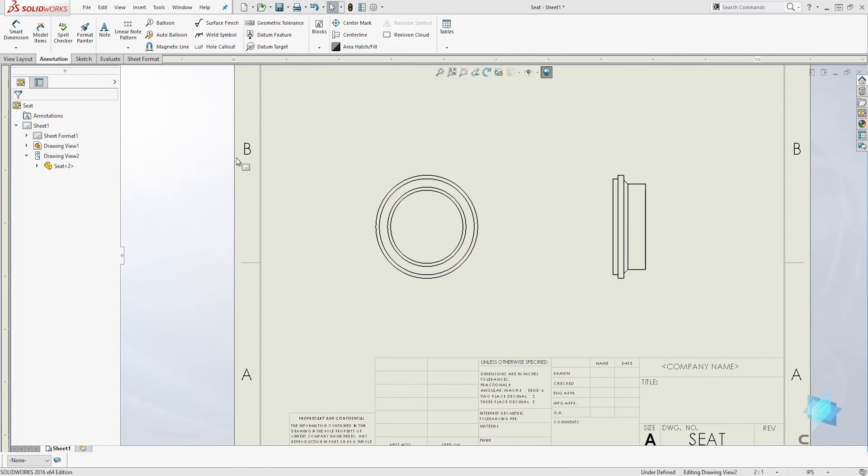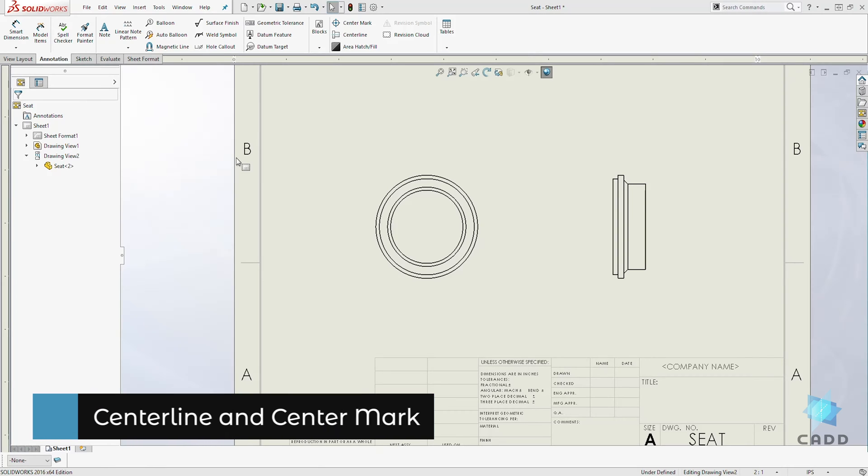Hello. Welcome back to another lecture. In this lecture, we are going to be learning how to add a center mark and a center line.